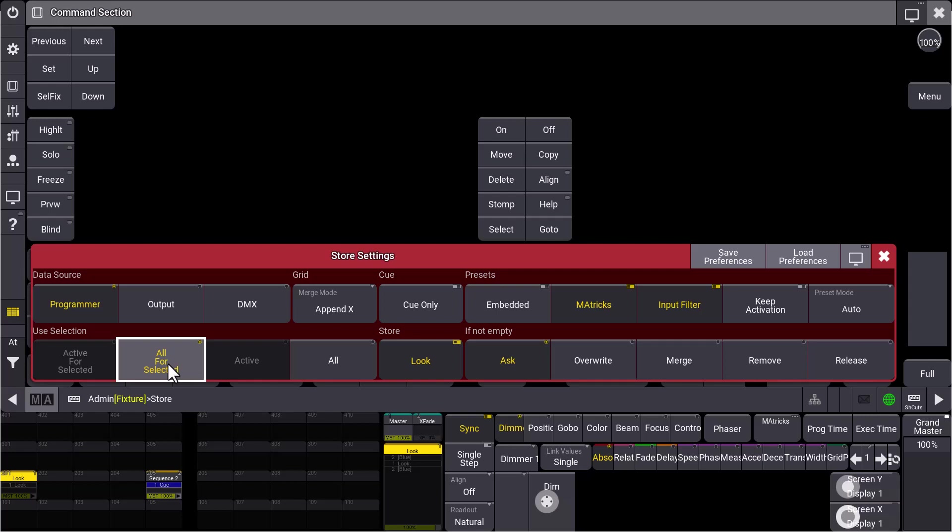So all of these fixtures which are selected will also follow the rules of store look. So all dimmer values bigger than zero will be stored, including all the attributes, and all fixtures with a dimmer value of zero will just store the dimmer value zero. That's how store look works.